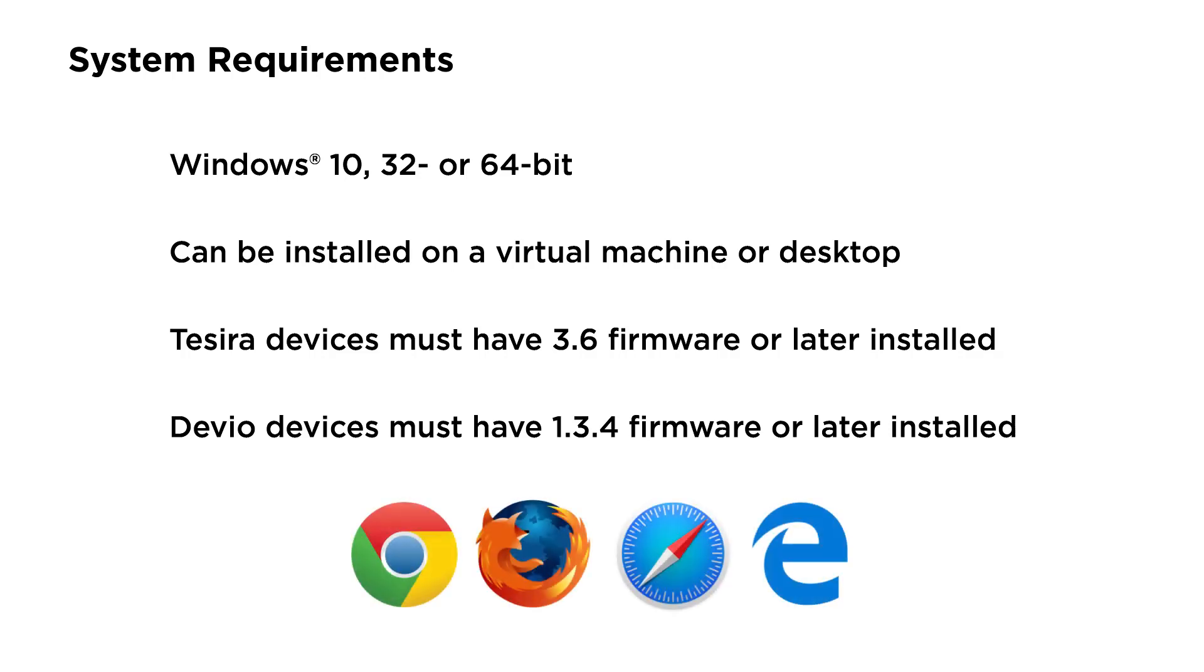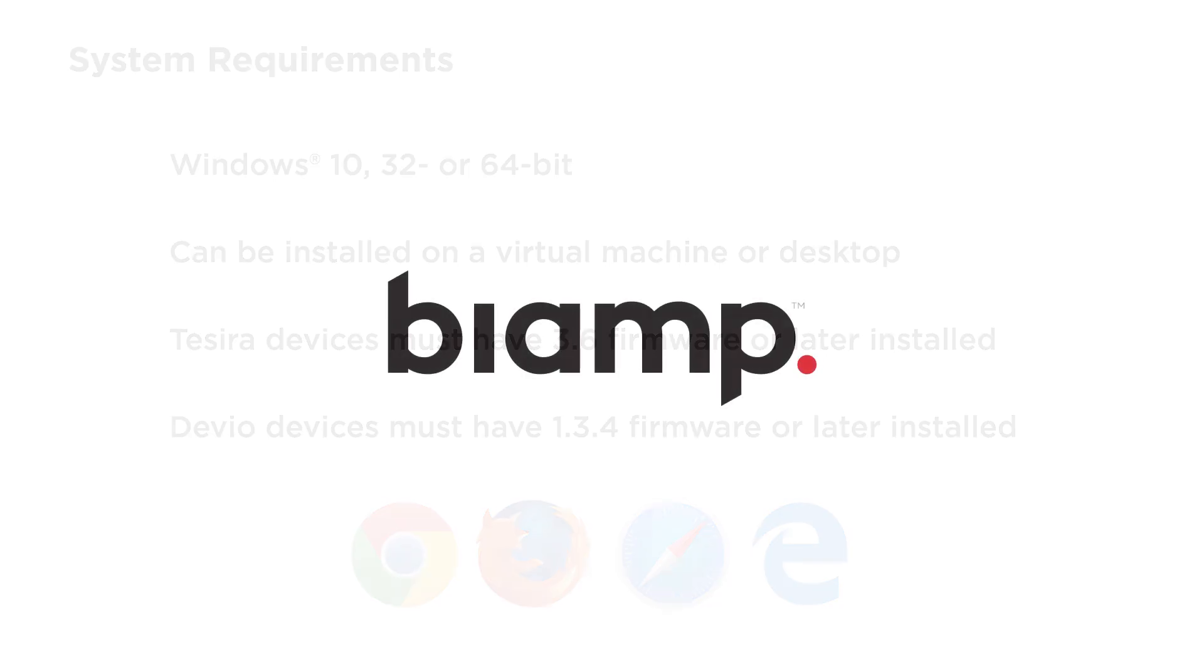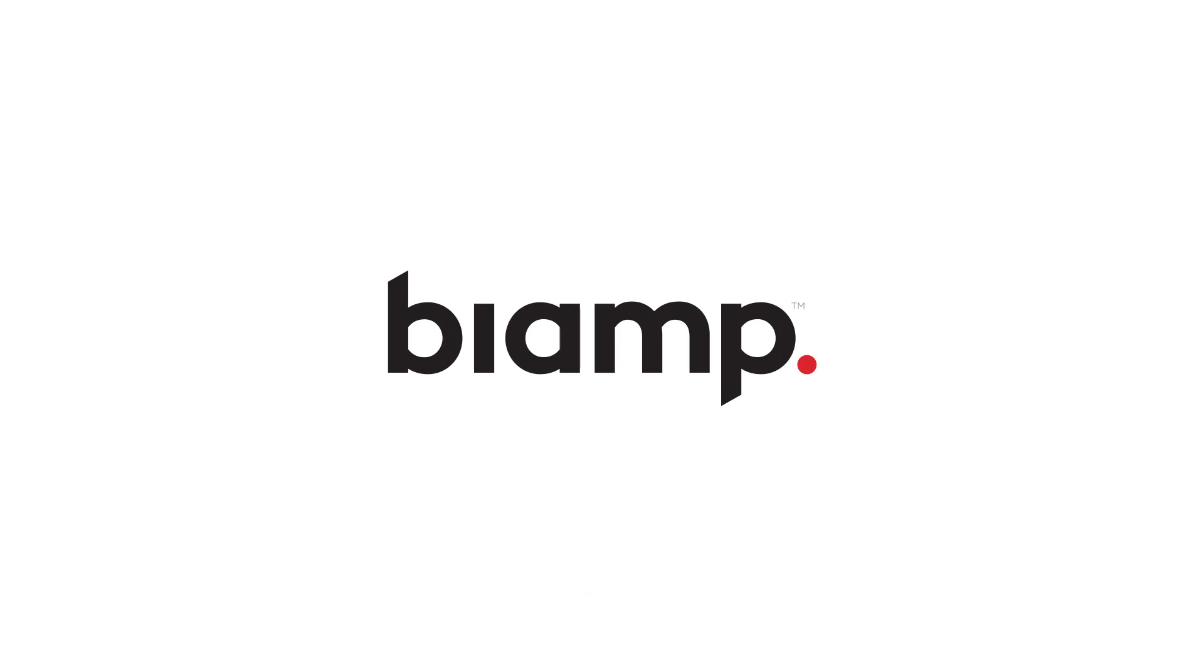Oh, and you'll need a web browser. As you can tell, we're very excited about SageVue and hope you will be too. Please contact your BiAmp salesperson for an in-depth demonstration or to answer any questions.